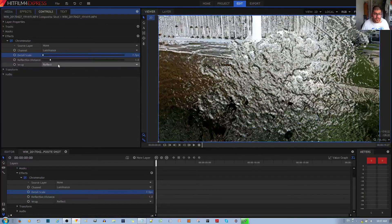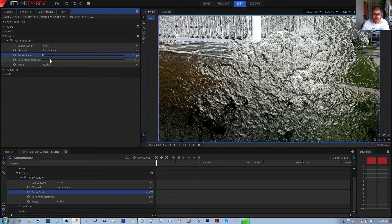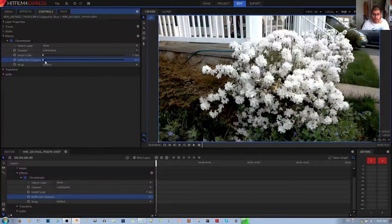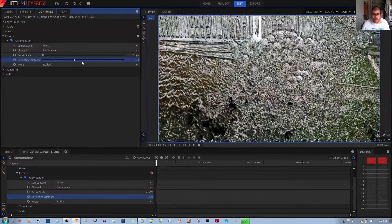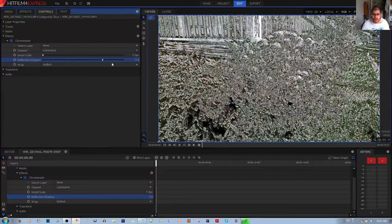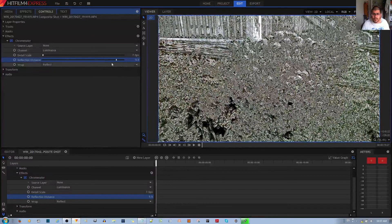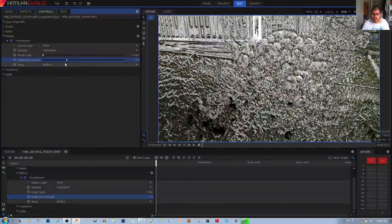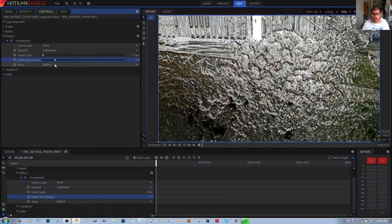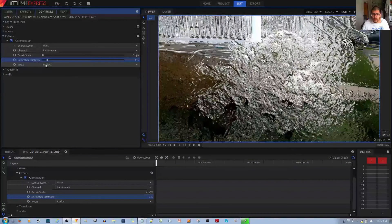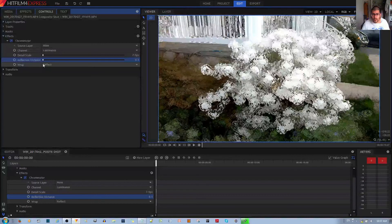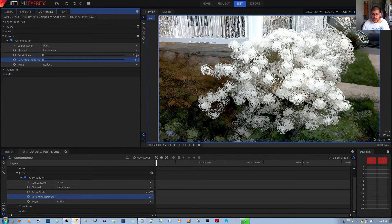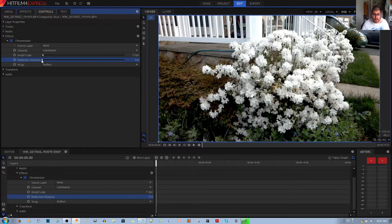Finally, we have reflection distance, and this allows you to choose the amount of reflection and effect. If you have less reflection, more detail from behind this particular effect is shown. Right now, this almost looks like a painting the way it is.